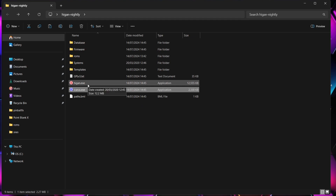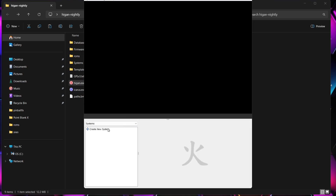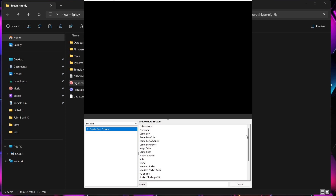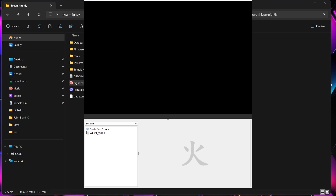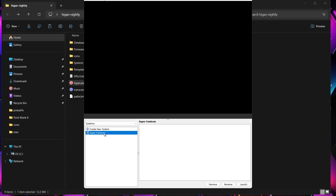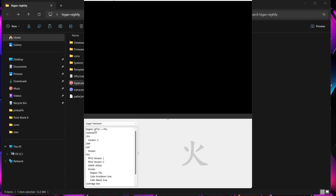Now we've done that, we're going to open up Higan. This is Higan. The first thing we see is a screen at the top — this isn't powered on yet. What we need to do is go to Create New System, and under that on the right-hand panel we're going to go to Super Famicom and click Create. We're going to find Super Famicom listed on the left-hand side. I'll left-click on that and go to Launch. This shows everything from the region — NTSC to PAL and all those other technical details.